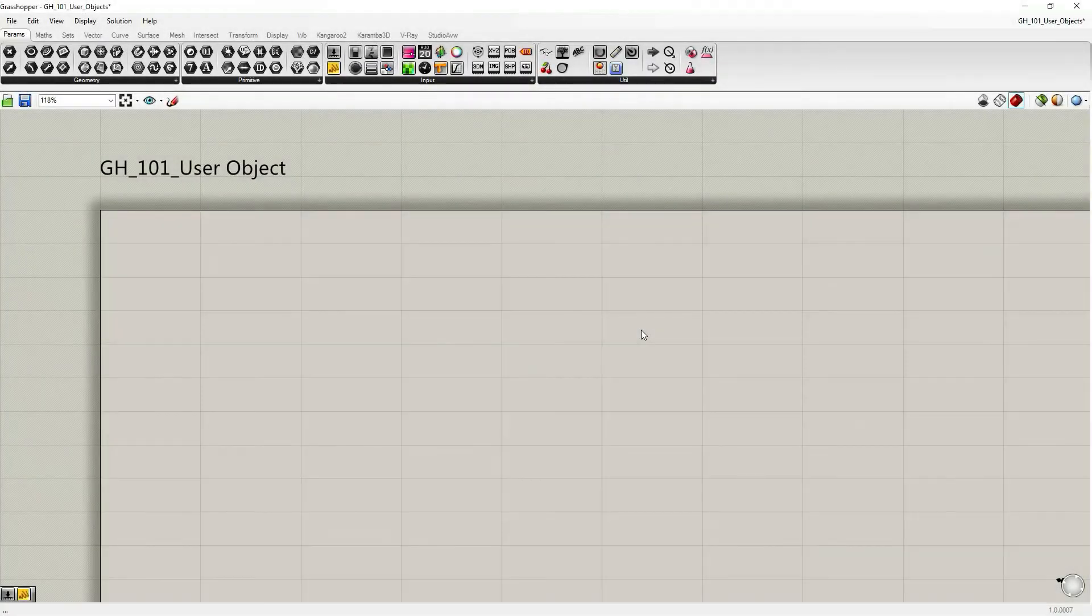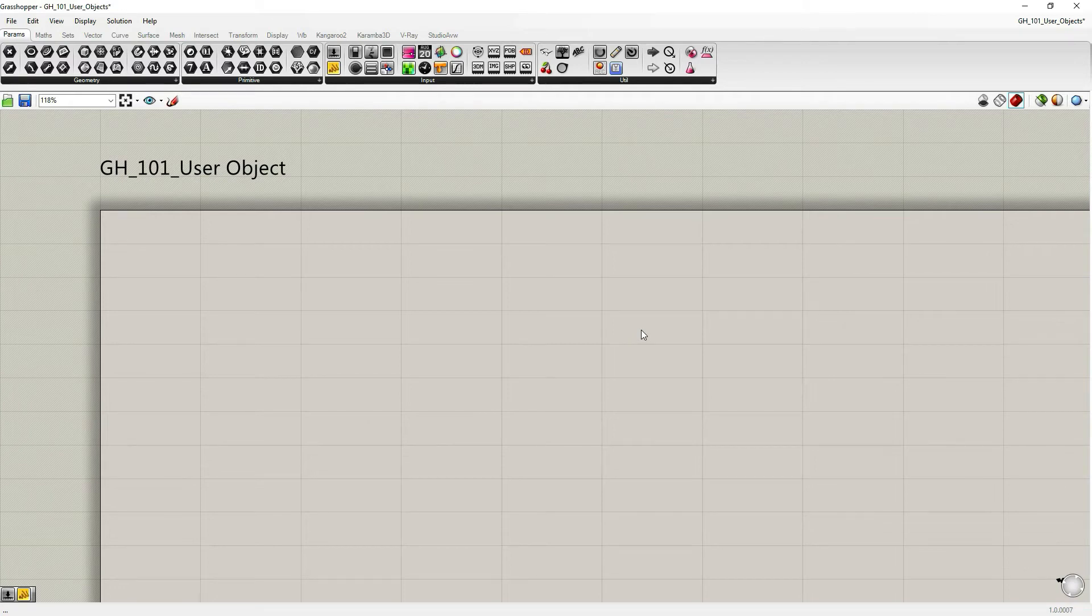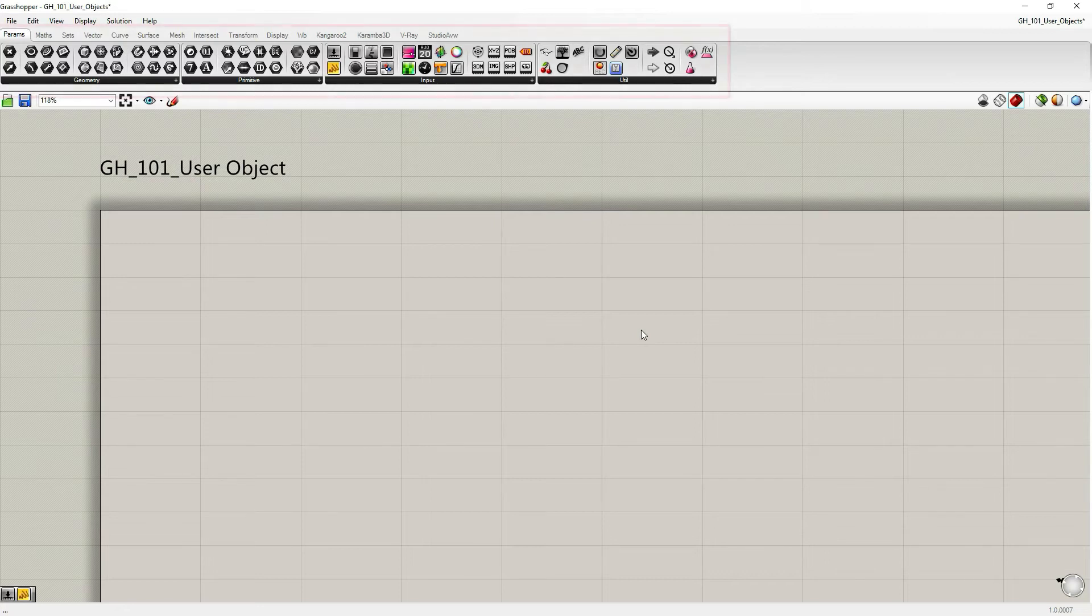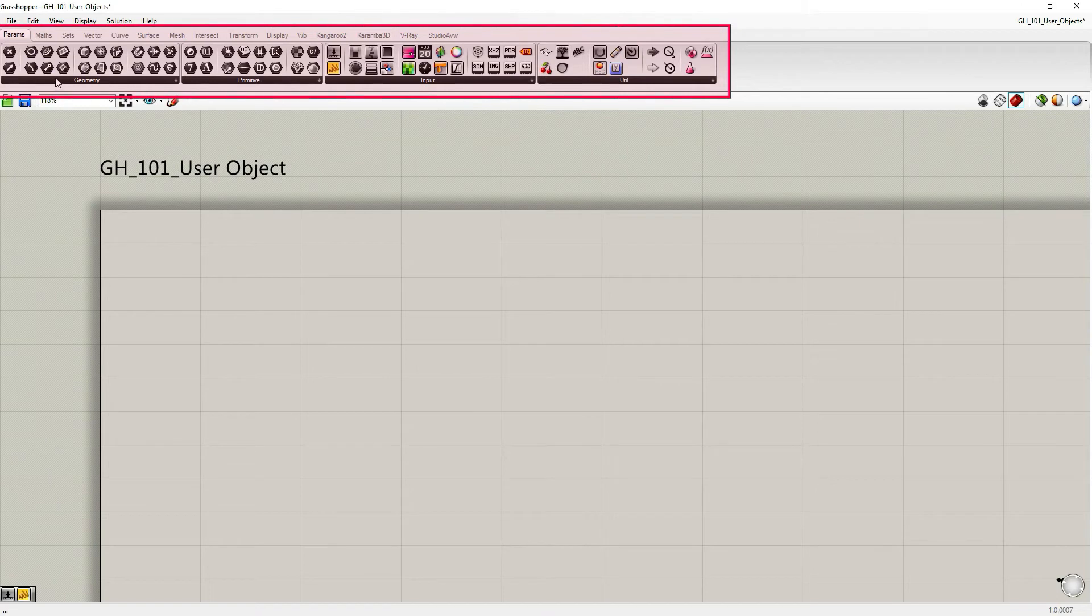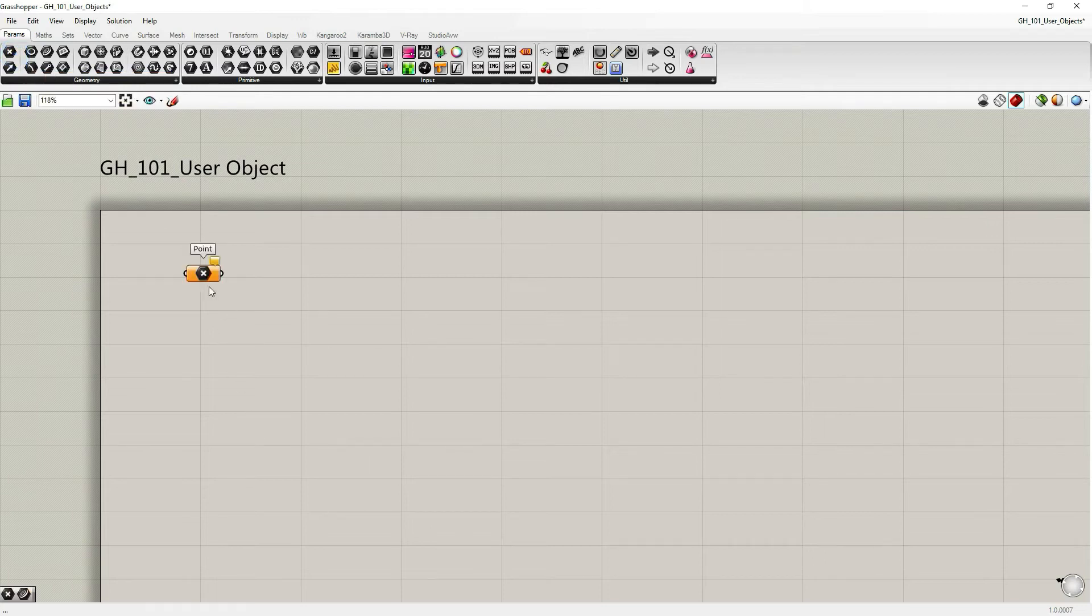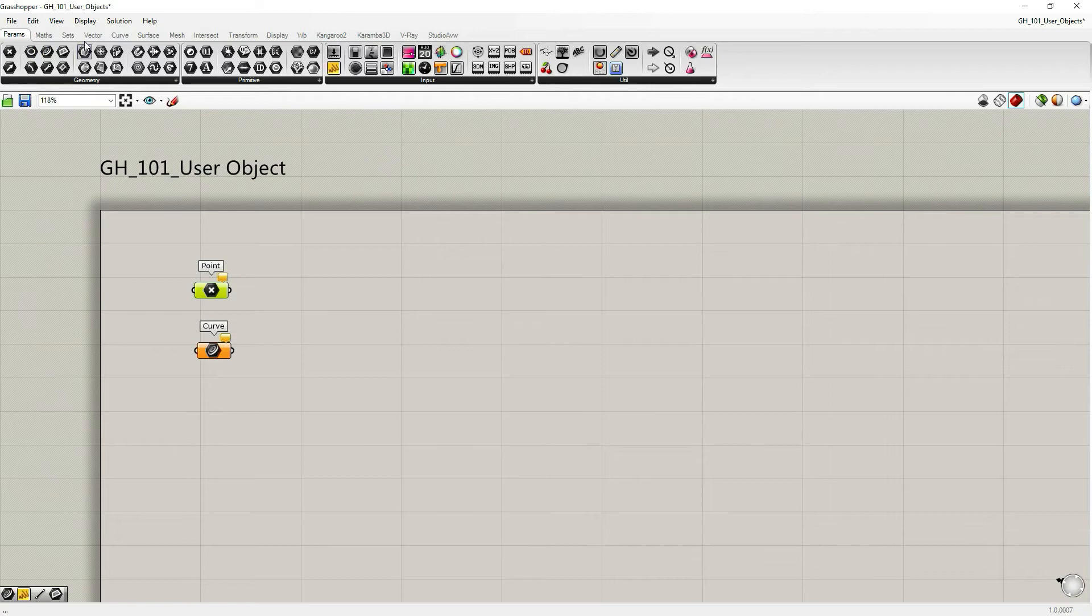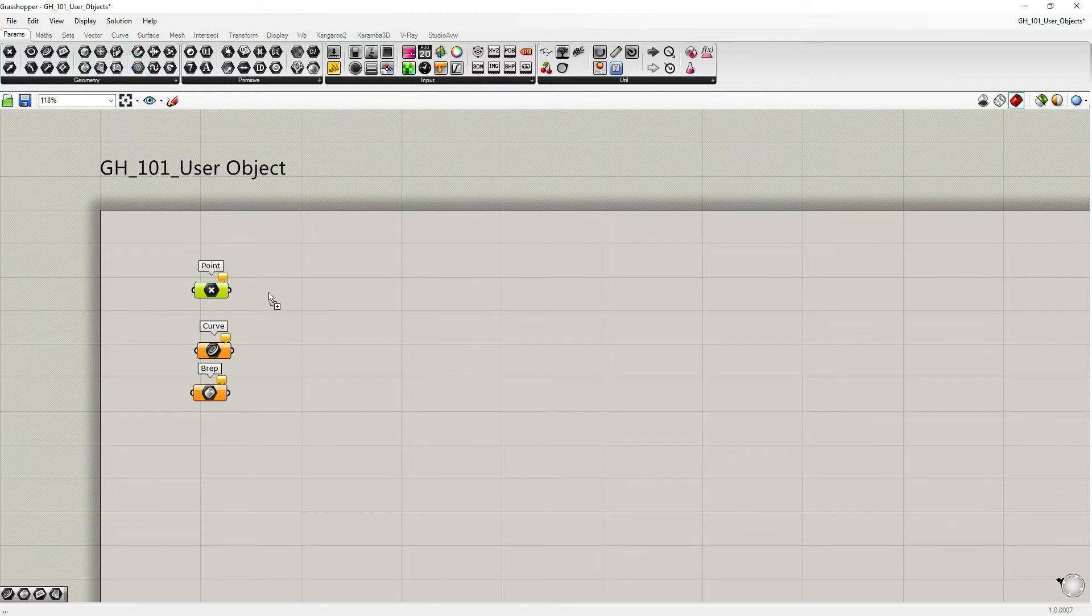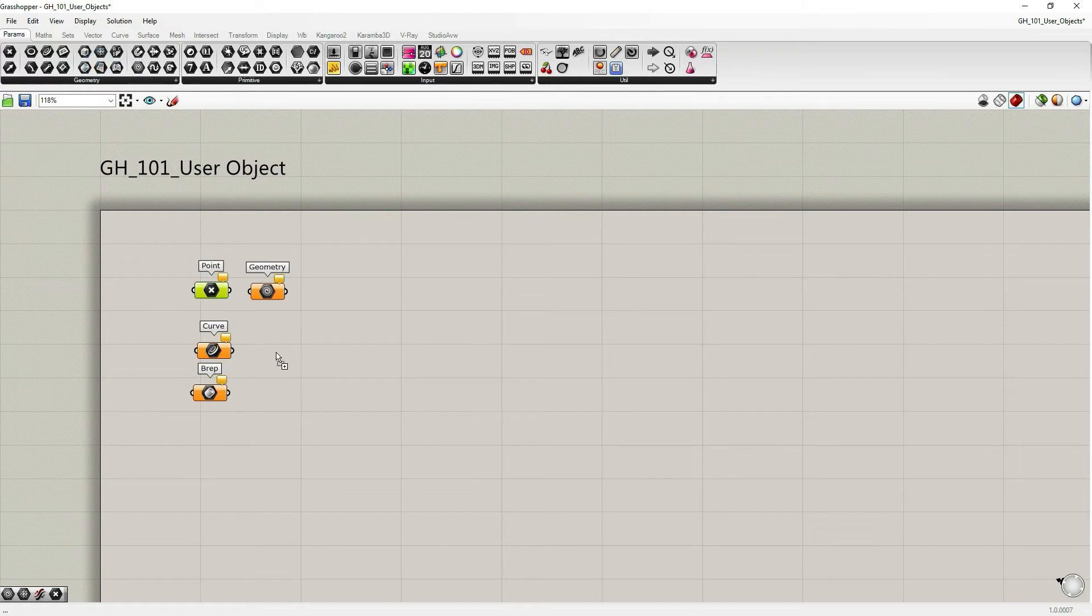Let's begin with Grasshopper parameter objects. You can find them in the components palettes under parameters, under params, and there are a few subsets: geometry, primitive, input and utilities. Let's start with the geometry tab and let's grab, drag and drop a few objects onto a canvas. Let's grab a point container, curve, we can also grab brep container, geometry in general, and let's take surface and meshes.